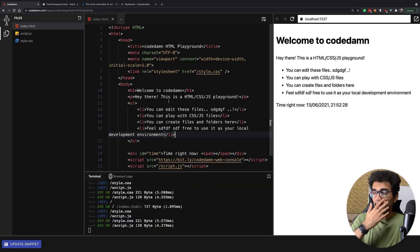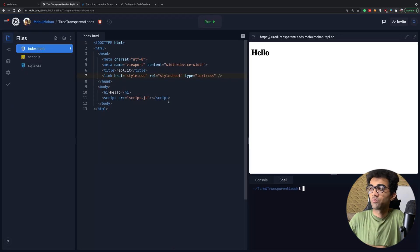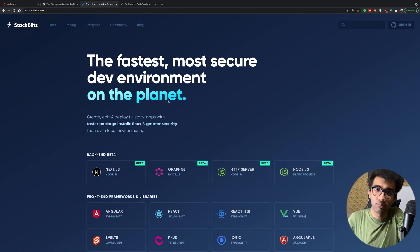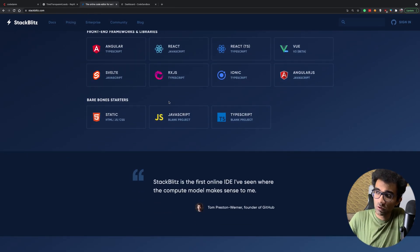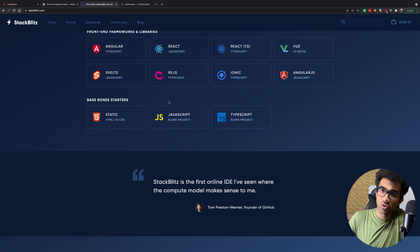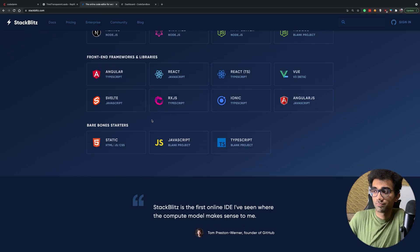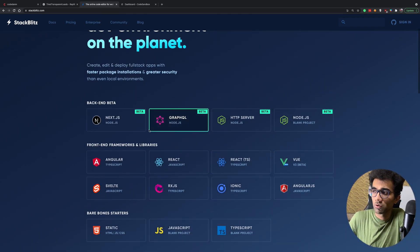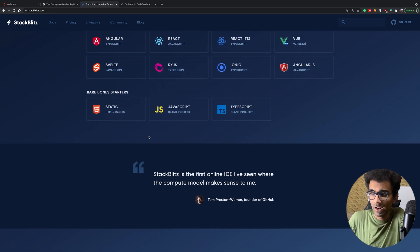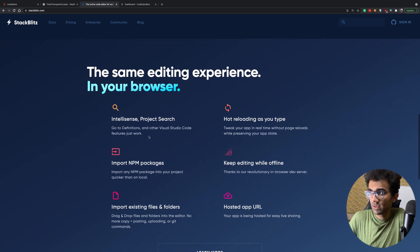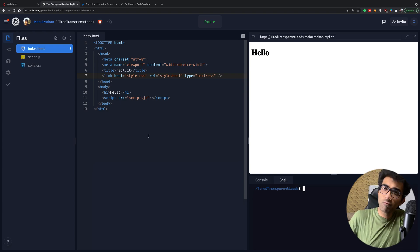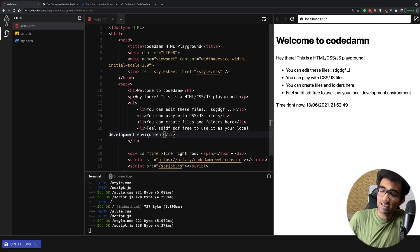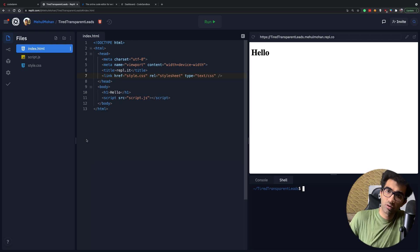Obviously a bunch of these websites have different architectures. For example, StackBlitz completely runs inside your browser, which is difficult to execute if you're working with different languages like Rust or Golang. The way CodeDamn works is fairly relatable to how you would see Replit working.